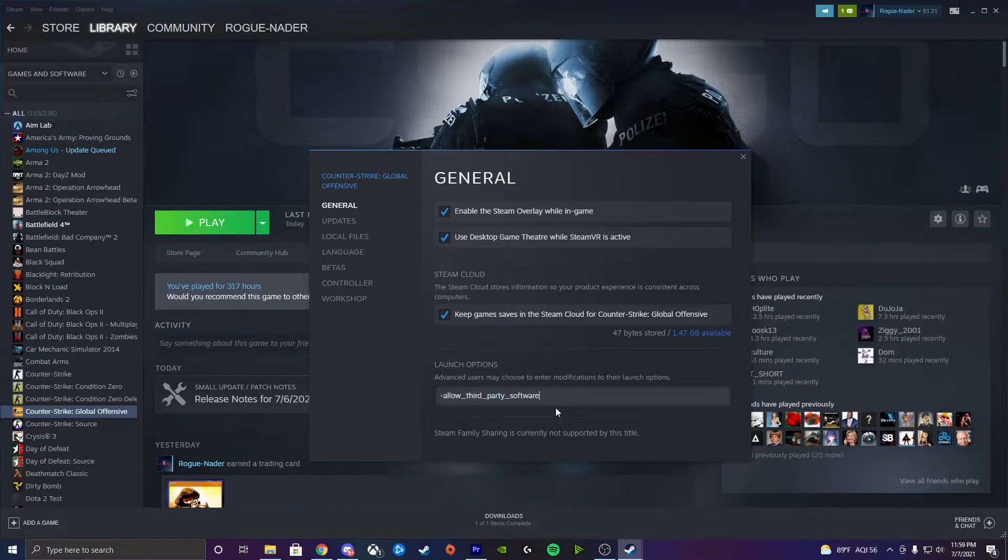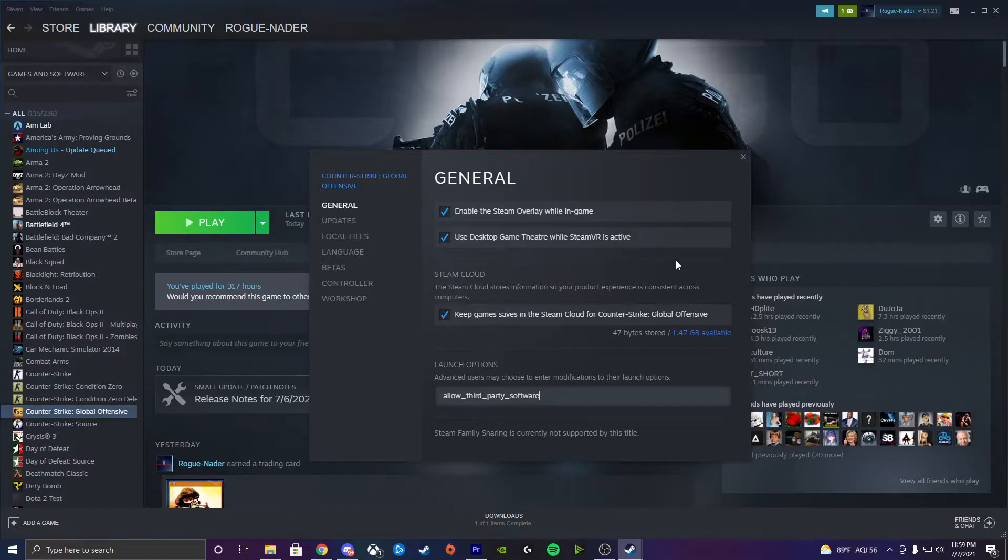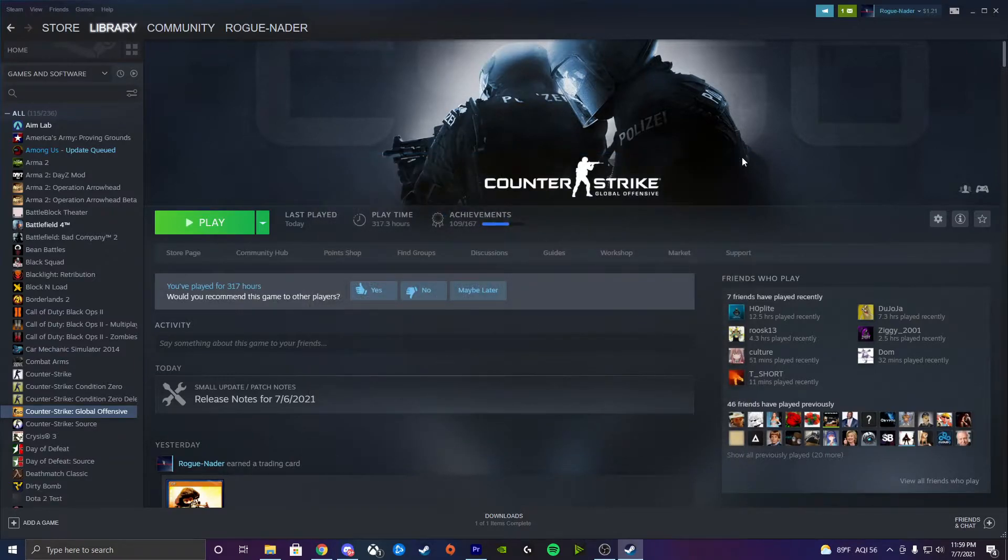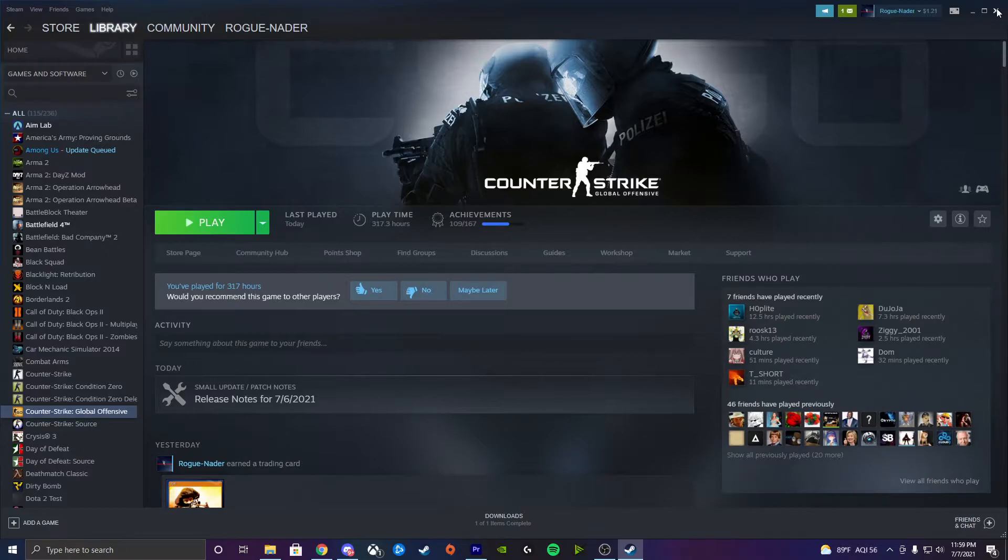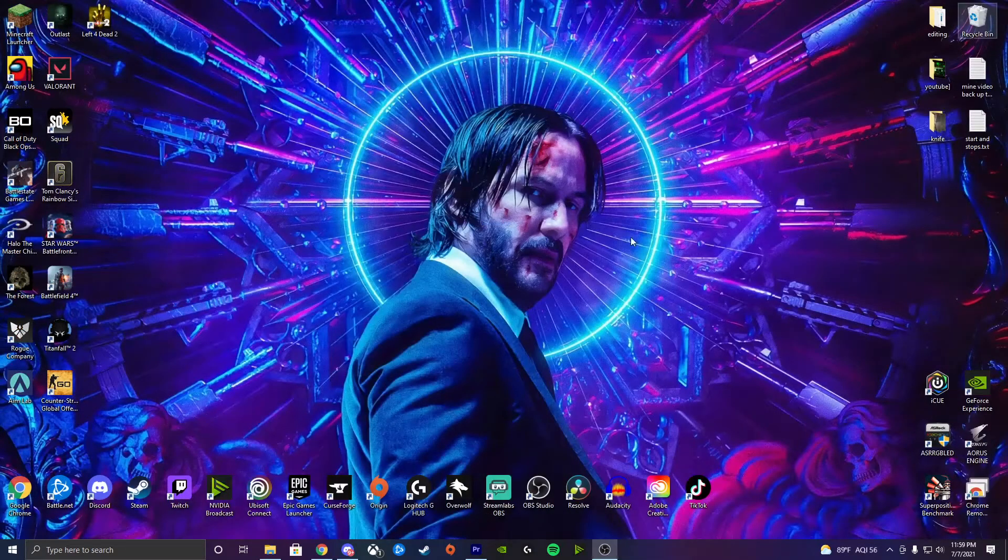And then you want to type this exactly the way I have it into your launch options. And then I usually just hit enter. There is really no save or anything like that. But then you're going to hit X. And then you can exit out of your Steam as well.